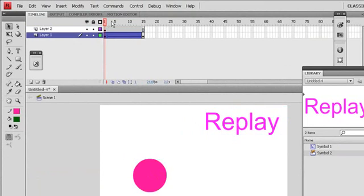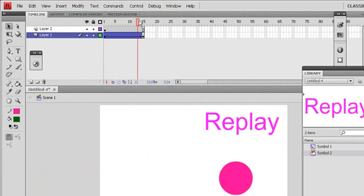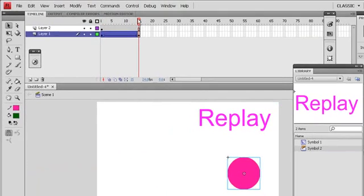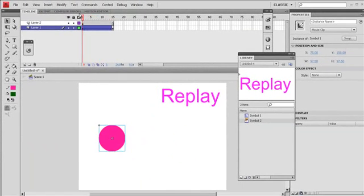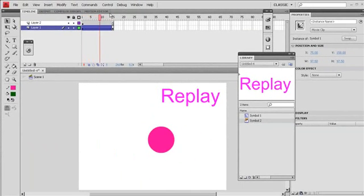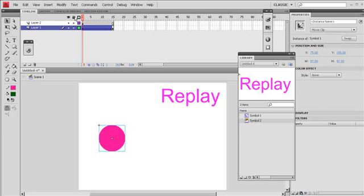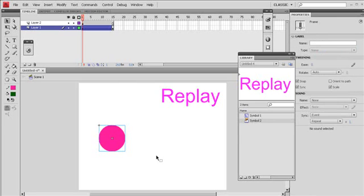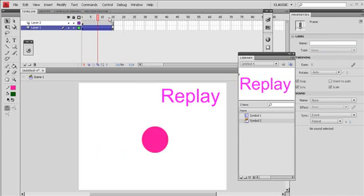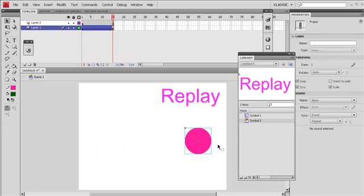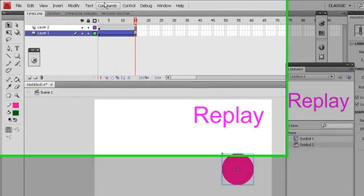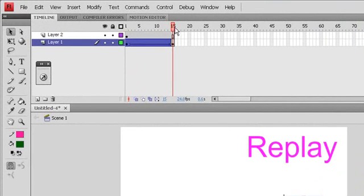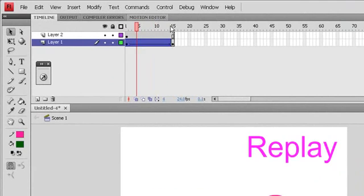Now I have a button here and I have a motion tween here. This motion plays until frame 15, like this. So what I want to do, I want it to stop at frame 15 here. And when I click replay, it will go back to frame 1 and play again like this.